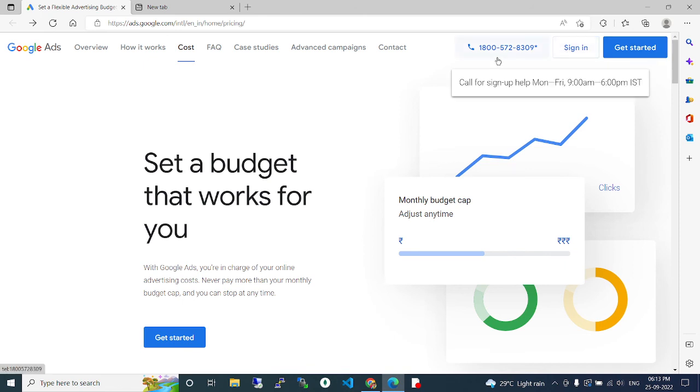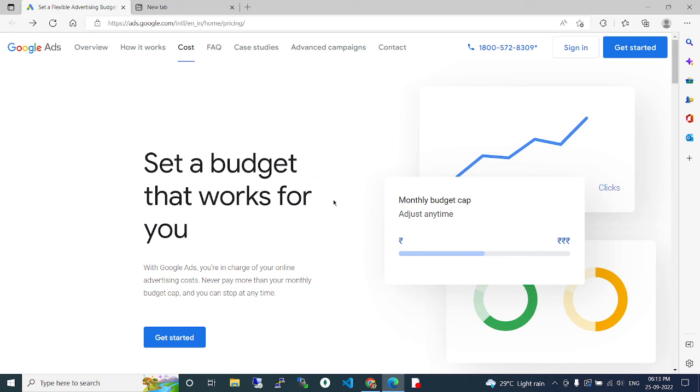Sign in, you can start your Google advertisement business. So if you have any doubts, please comment on the video. We will take that comment for the next video.